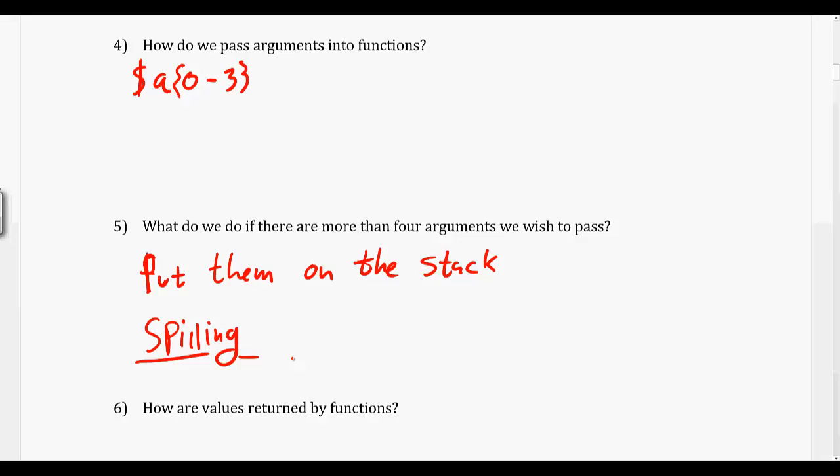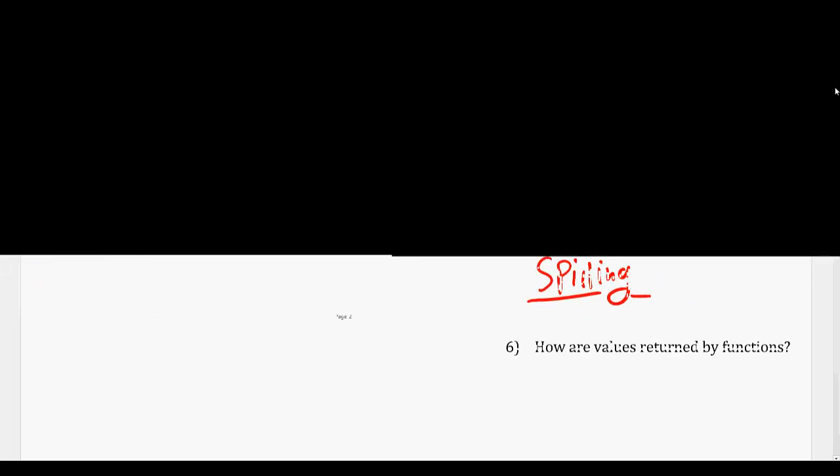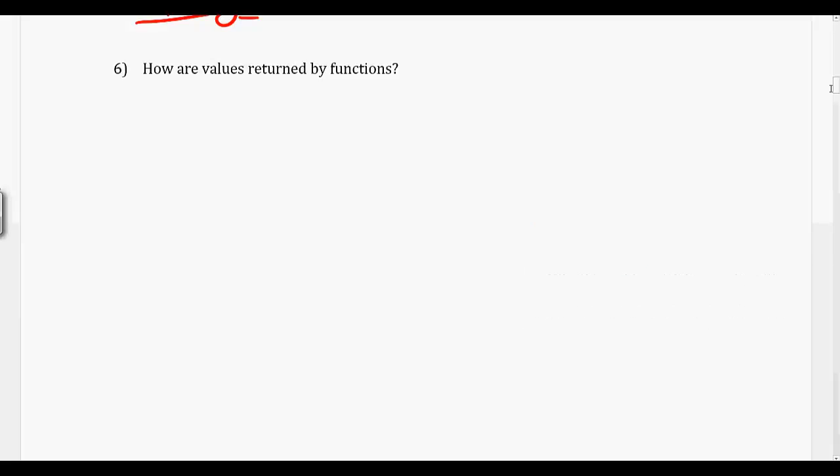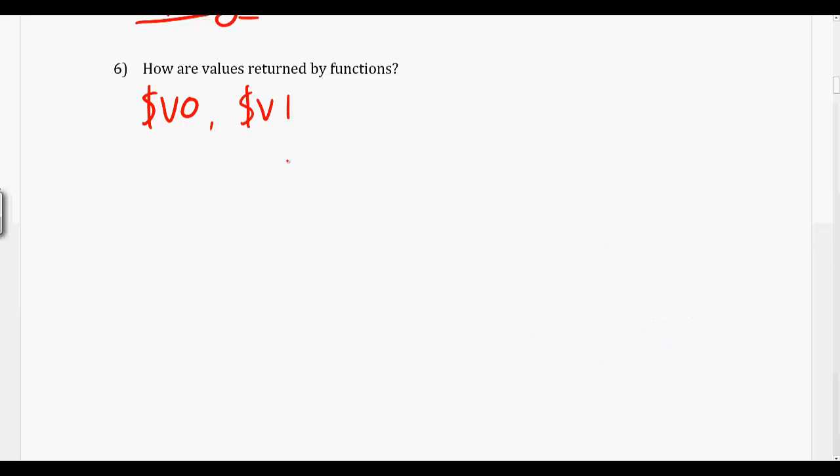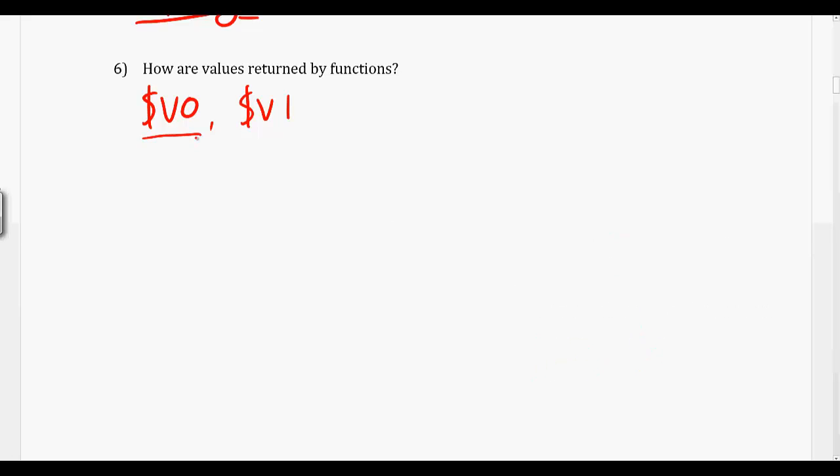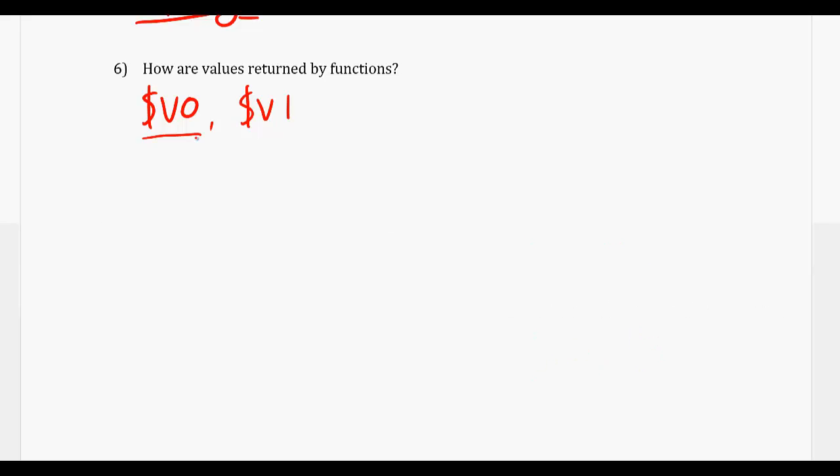And then when we actually want to return from our function, we use our other set of special registers, our $v registers. We have our $v0 and $v1. We will almost always use $v0, because in C we actually only have one thing that we can return, but there are actually two that are set aside for return values from functions.